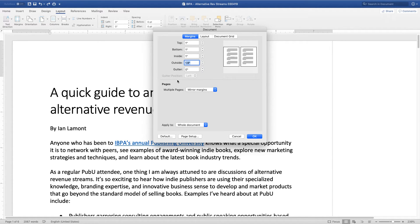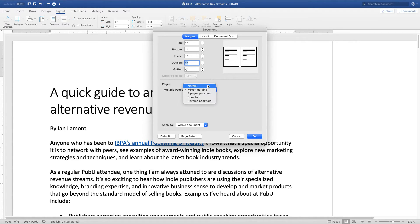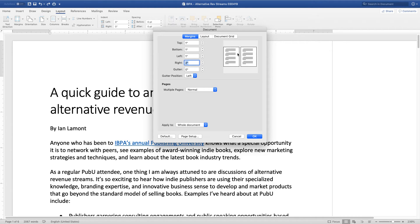Hold on, I'm going to change that — just ignore what I just did. I'm going to switch to Normal instead of mirror margins. So here it says Right — I'm going to change that to two inches just by using this little clicker. And you can see that it made the preview margin bigger.